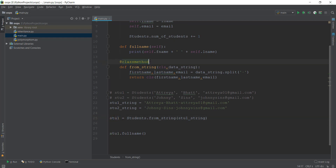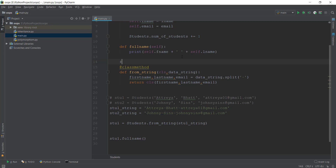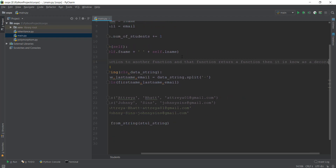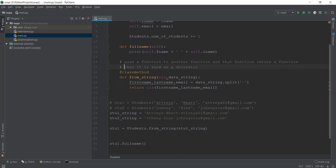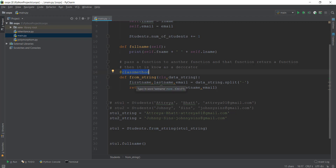Now, what is this decorator? Basically, when you're passing a function to another function, and that function returns a function, then it is known as a decorator. What we are doing is passing the from_string function to a function inside Python known as the classmethod function, and it returns a function. That is how Python knows that from_string is actually a class method.